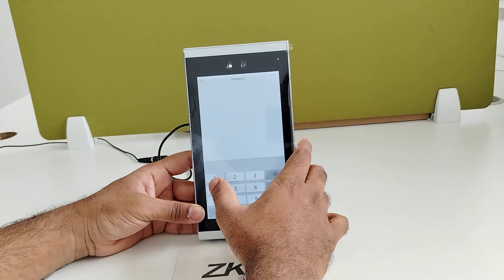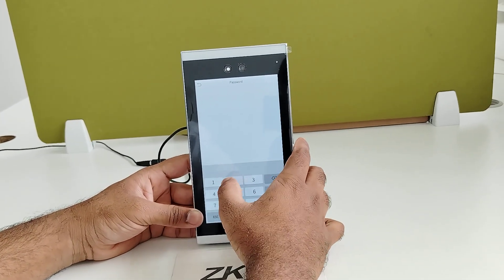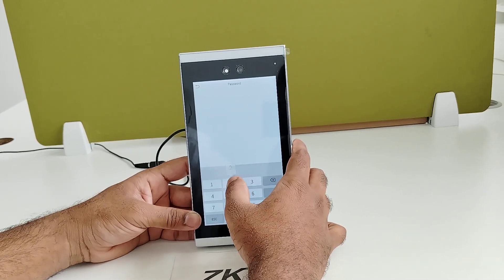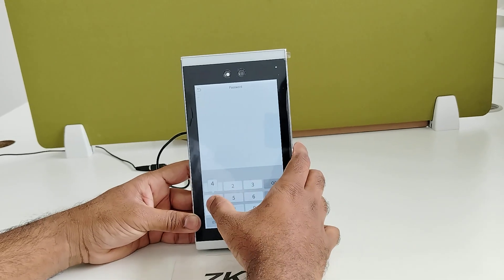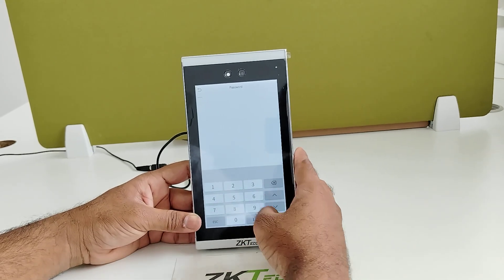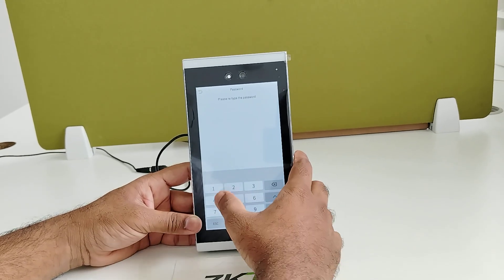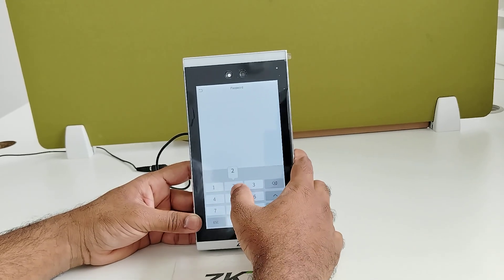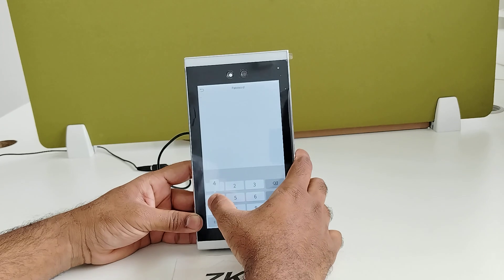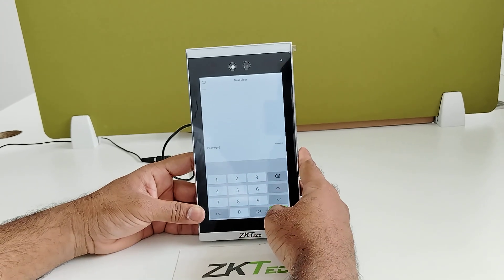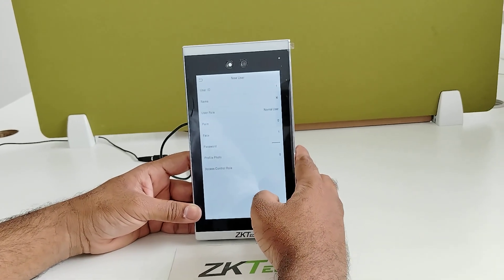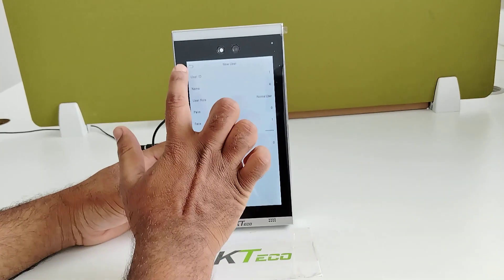Now I will set password for the verification. Retype the same password again. So password also set successfully.